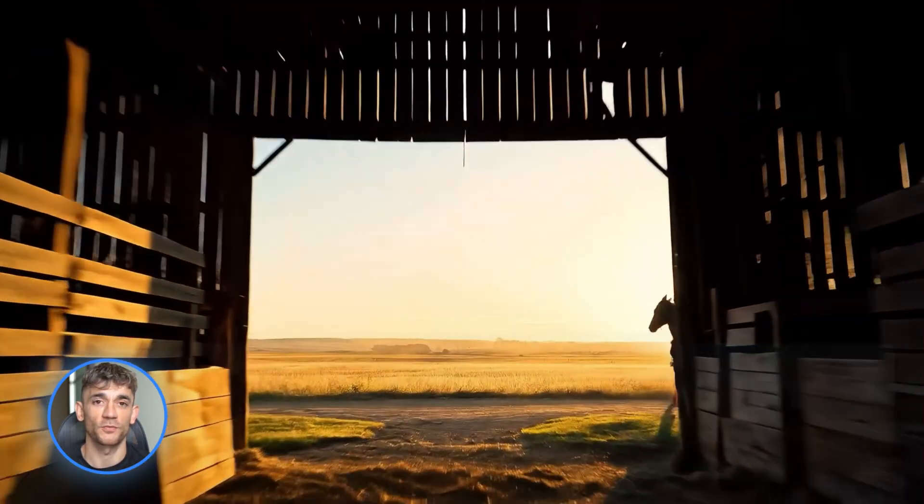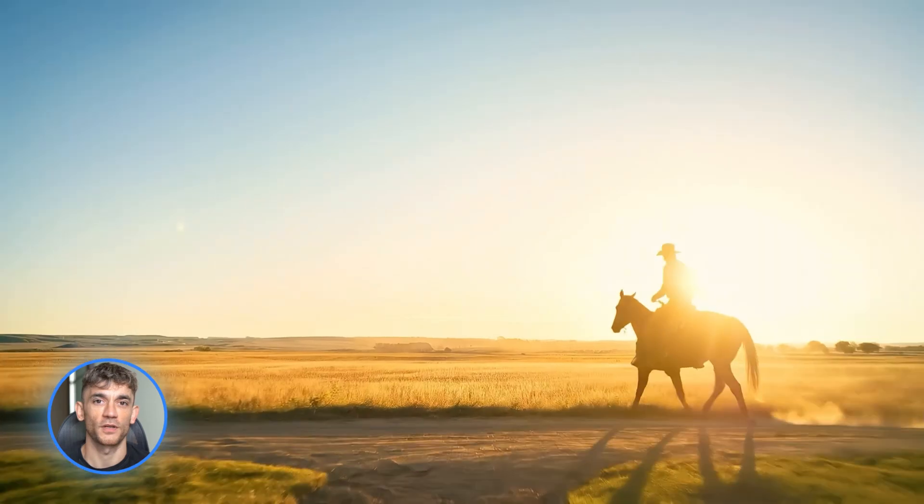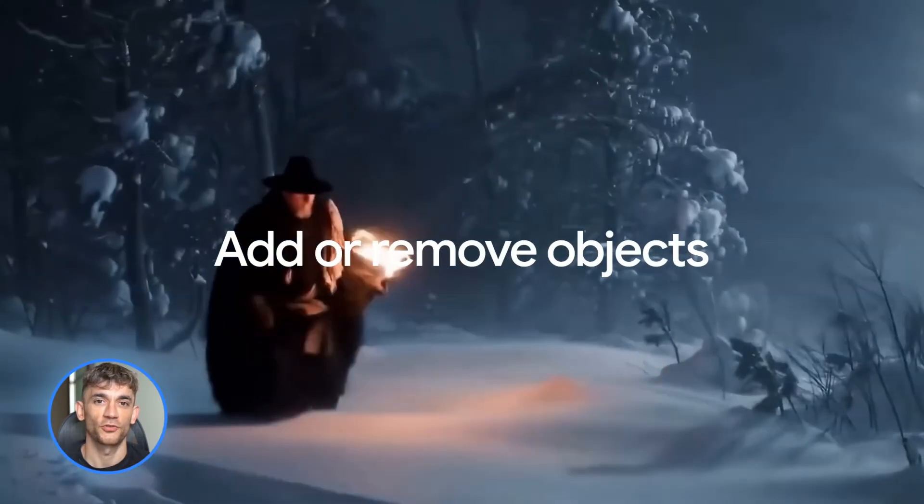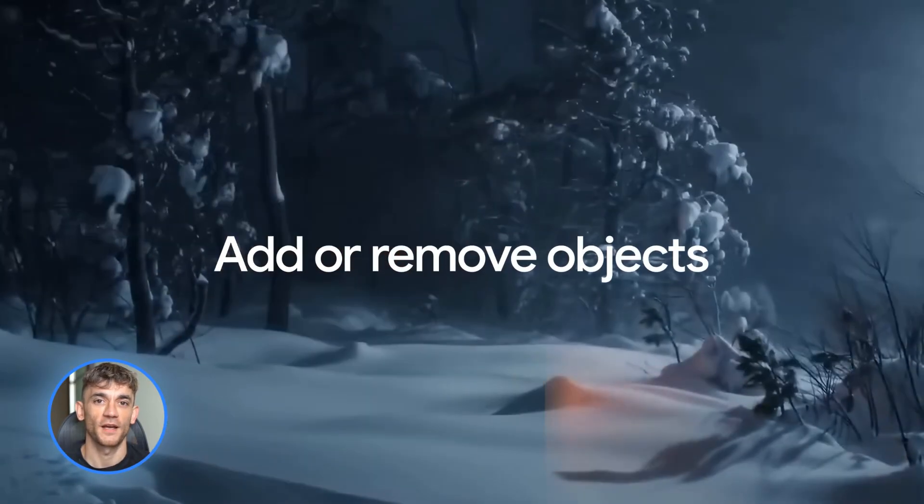It handles cinematic camera motion, realistic lighting, and it can even add audio if you want. This is perfect for storyboarding, product videos, concept animations, and social media clips.